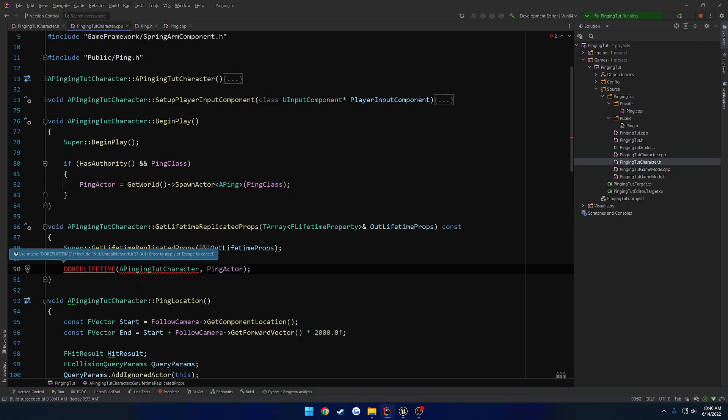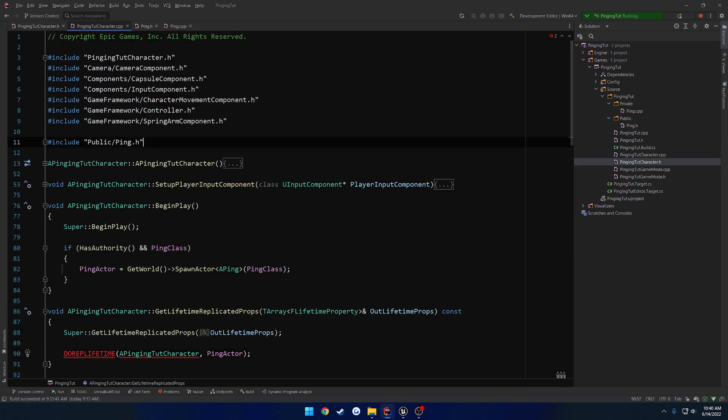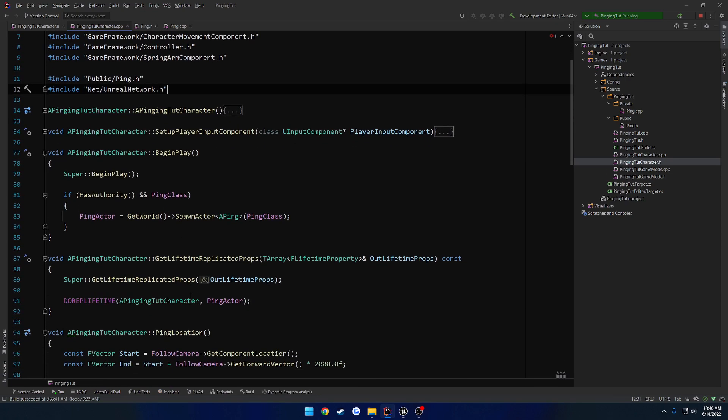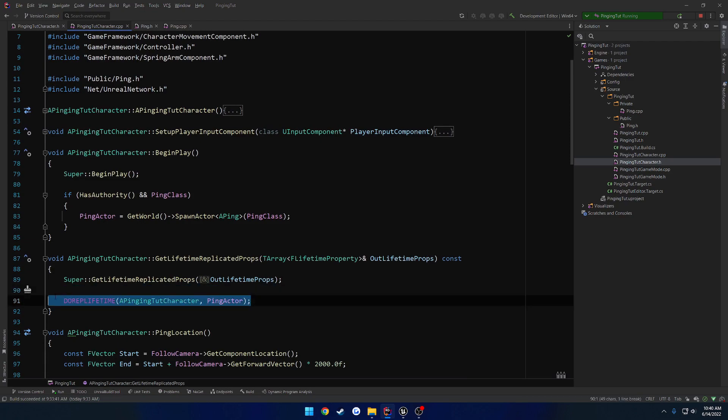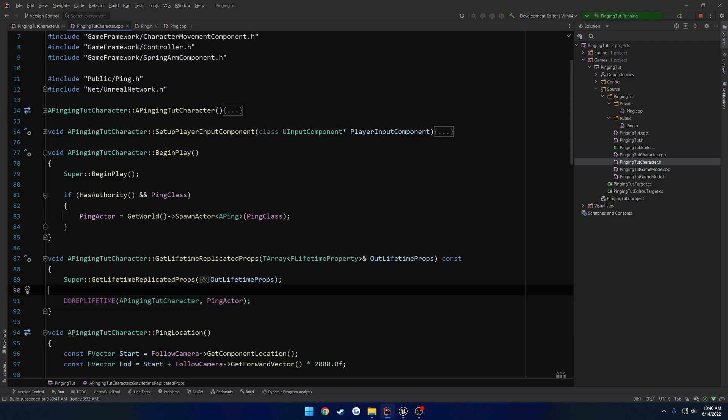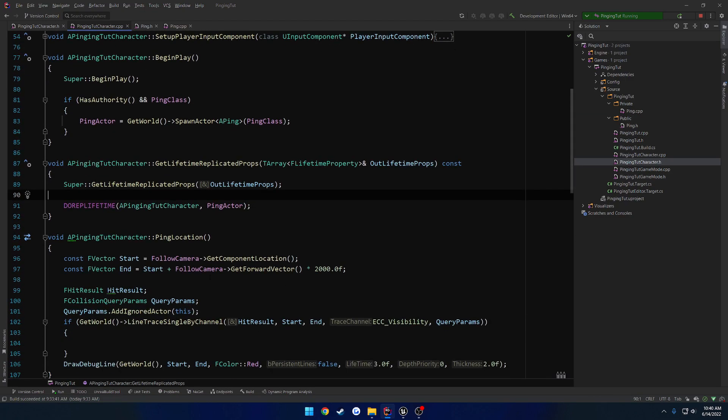And the thing we want to replicate here is going to be our ping actor. Now it's complaining. Let's go ahead and include Net, UnrealNetwork.h. And there we go. So now ping actor is now being replicated. So this should give us access to it for later use. That's probably for the clients.